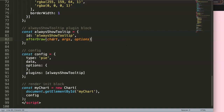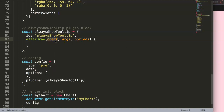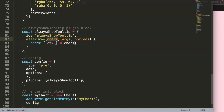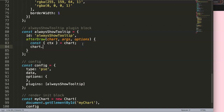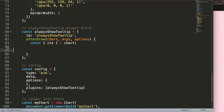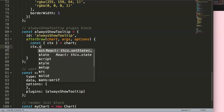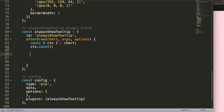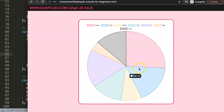We take chart as a parameter - this will be essential. Then we declare const { ctx } using object destructuring to grab the ctx directly from the chart, rather than typing chart.ctx every time. Now we have ctx available. Then we call ctx.save() to save the current state.